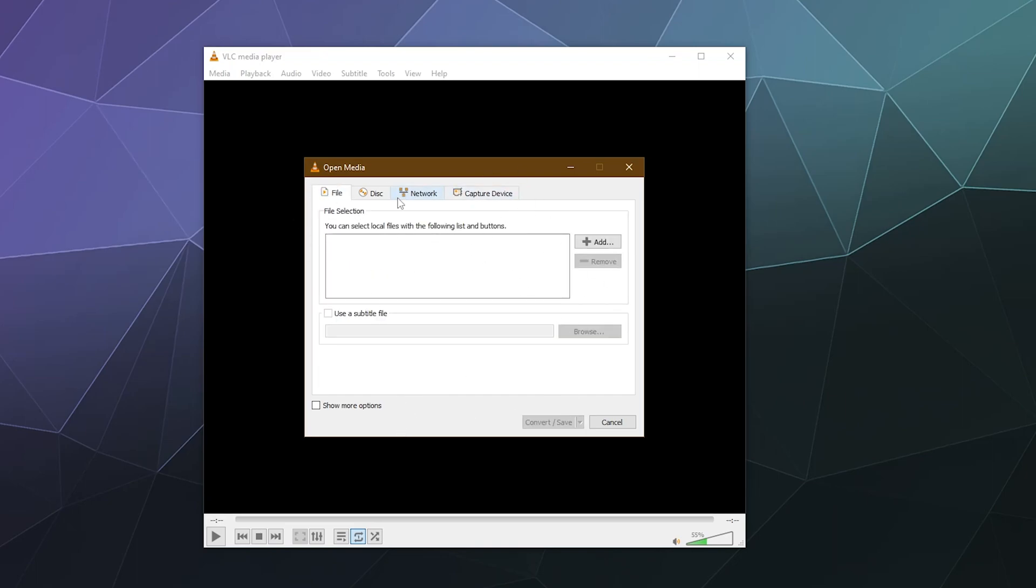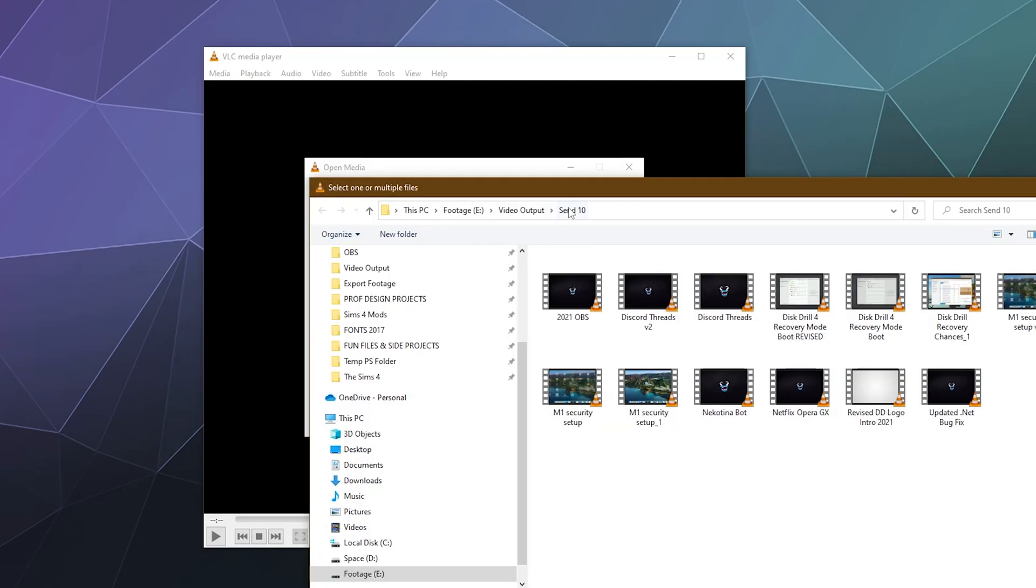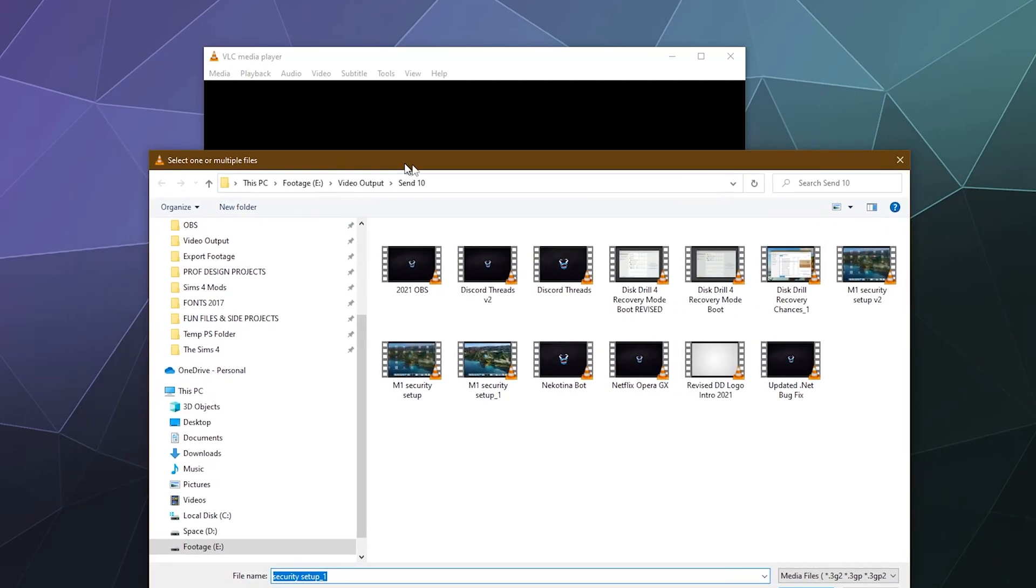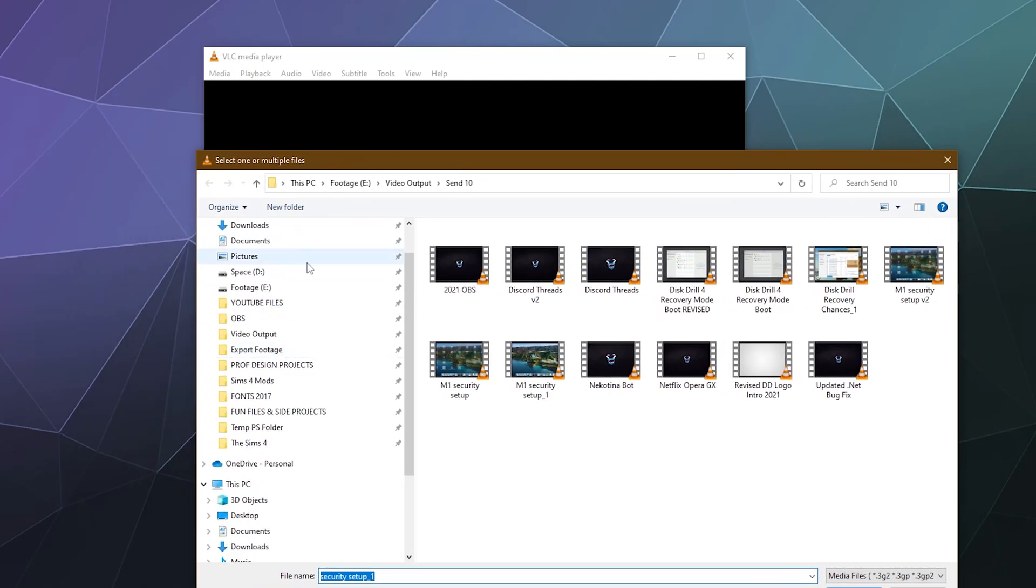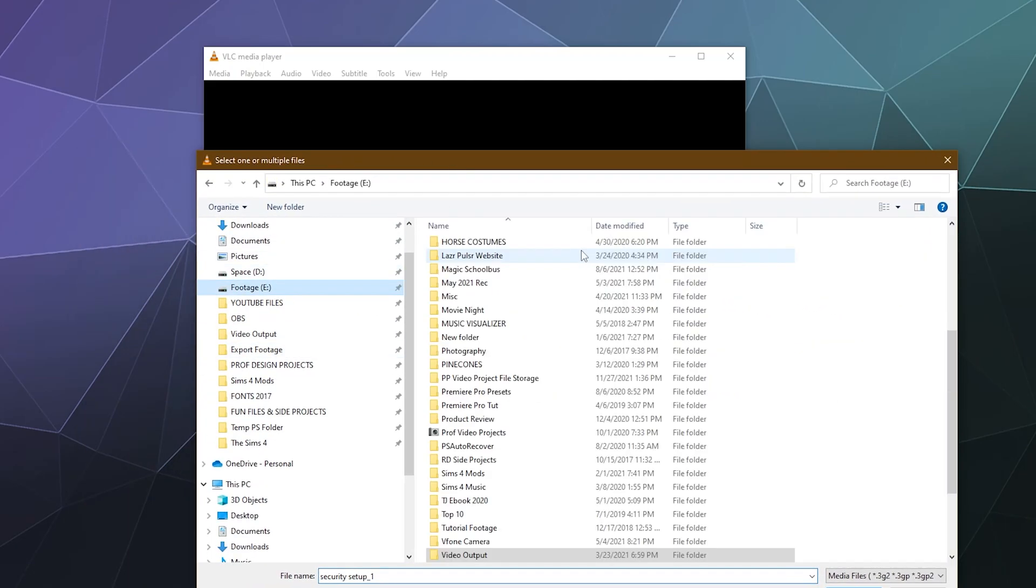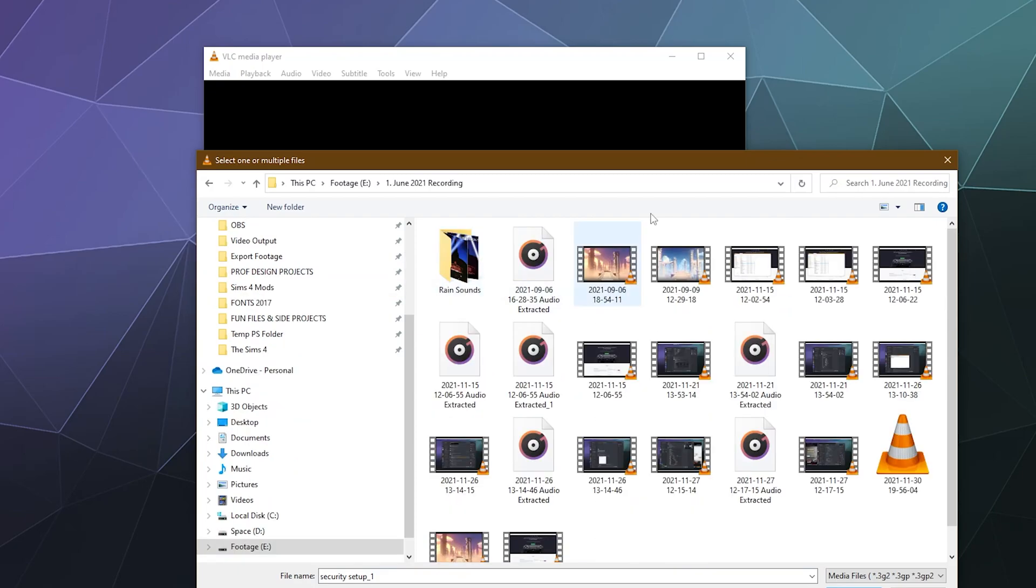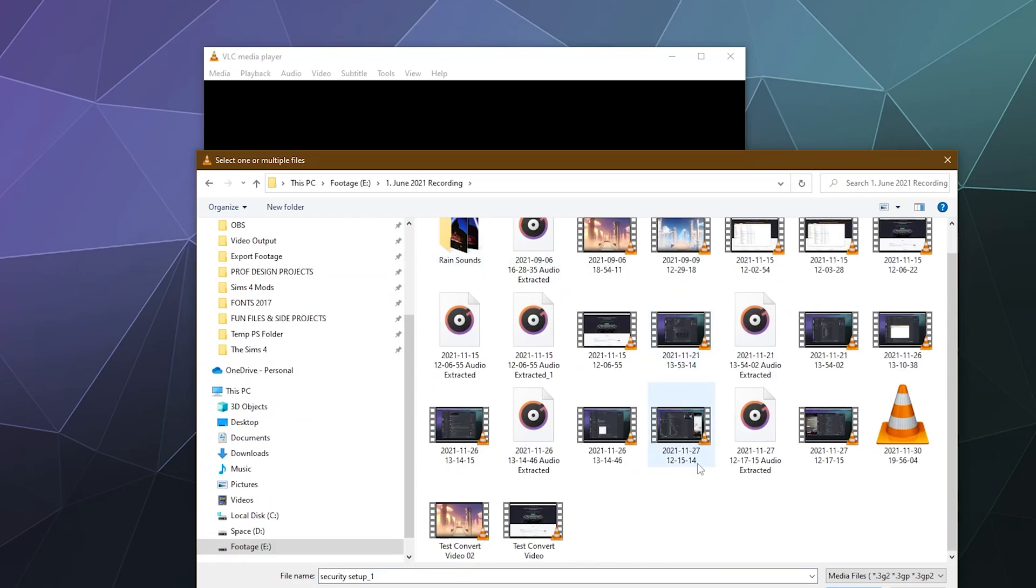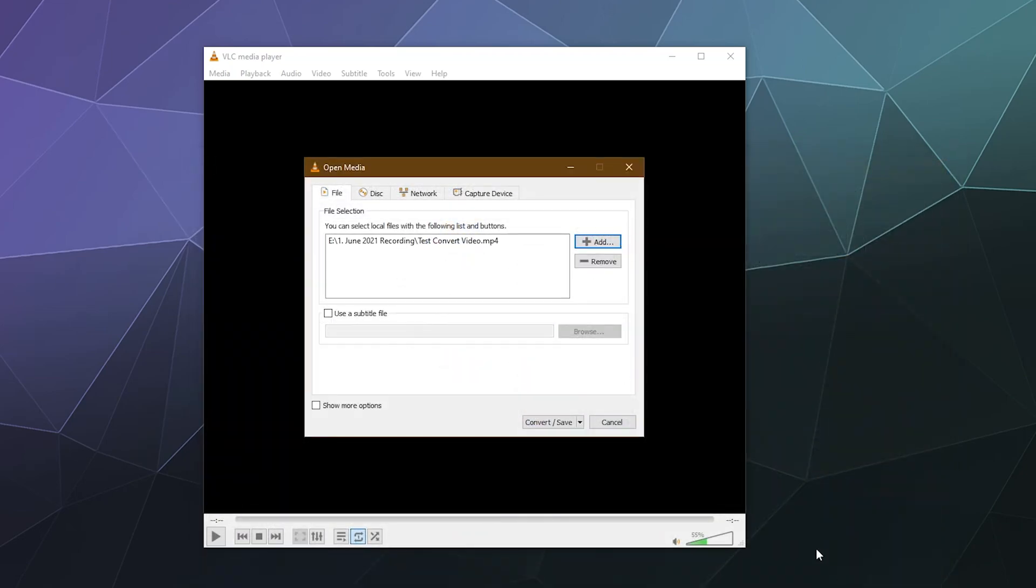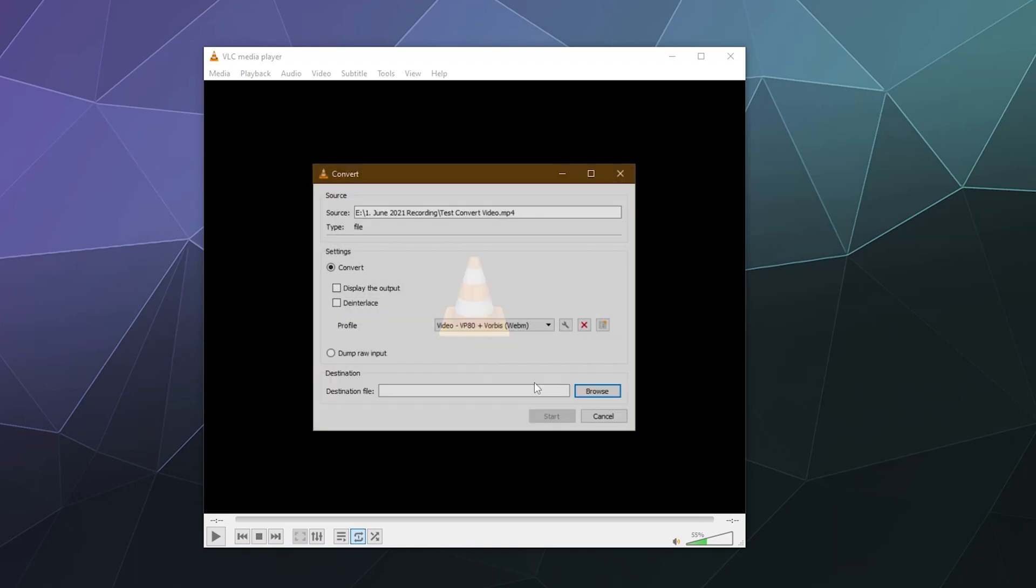But for the most part I'm just going to use the file selection, so I'm going to grab a file from my video footage folder. I set aside a test convert video right here. It's got some video, it's got some audio, all the things you need to convert and showcase it.